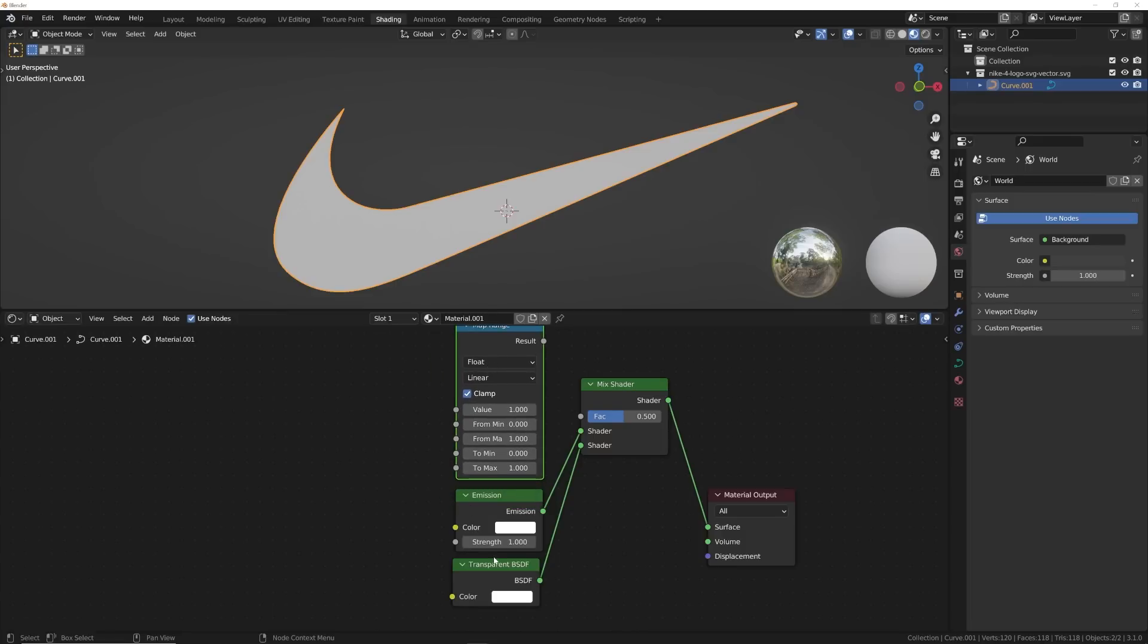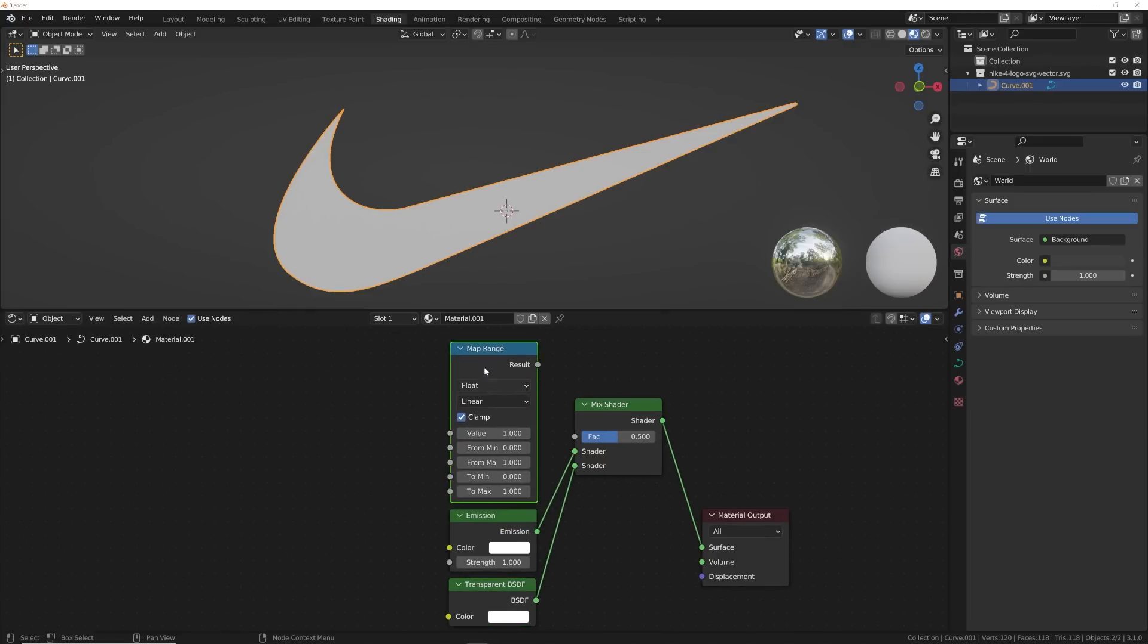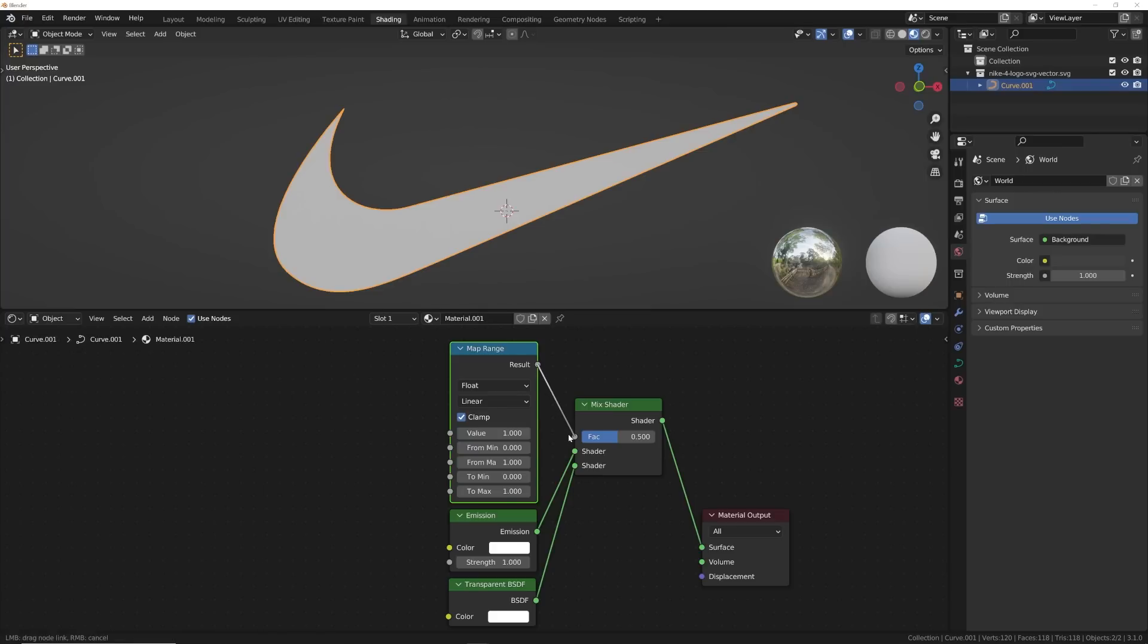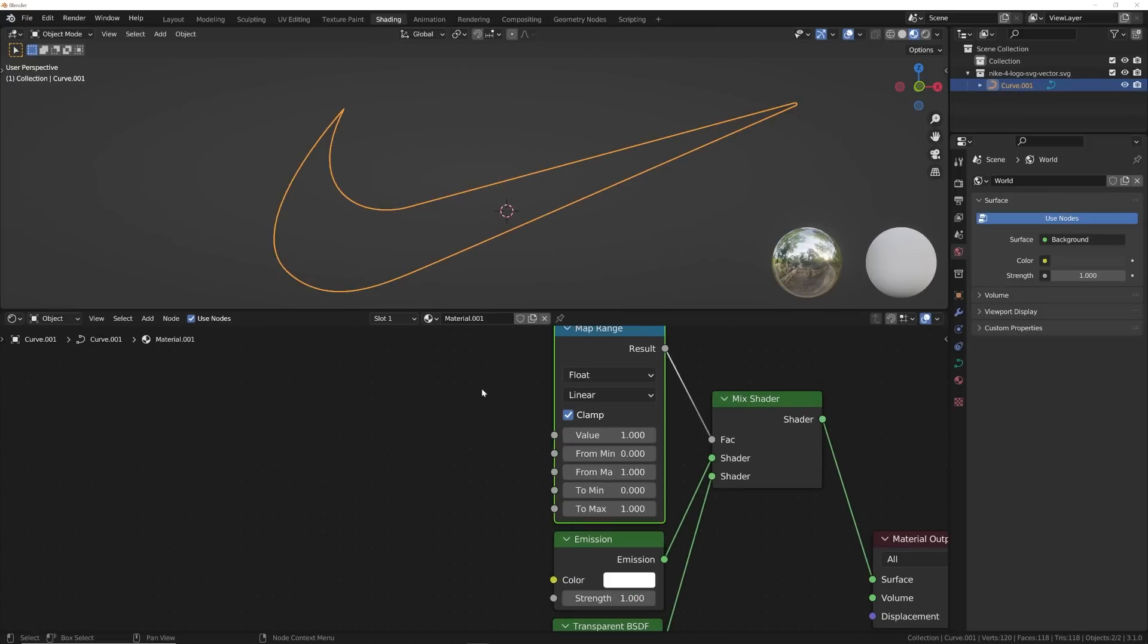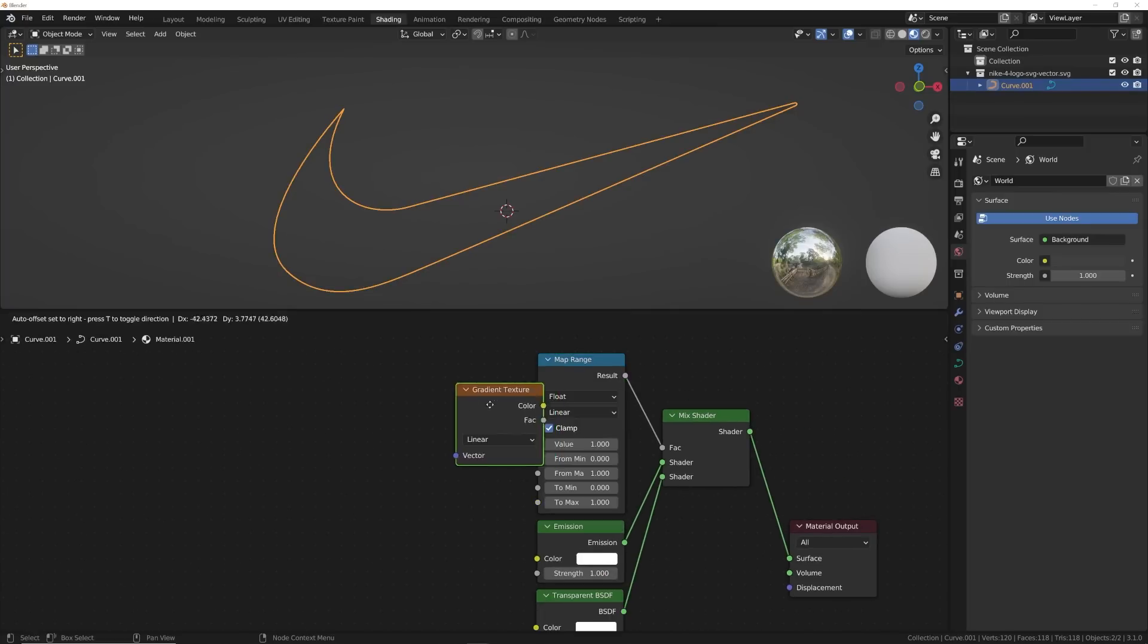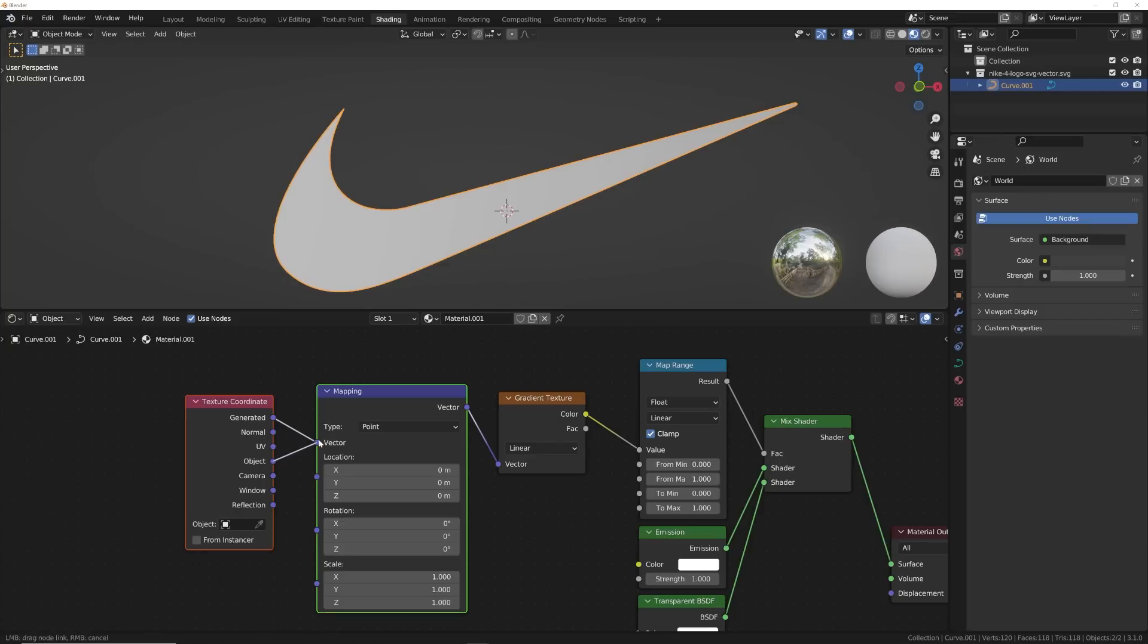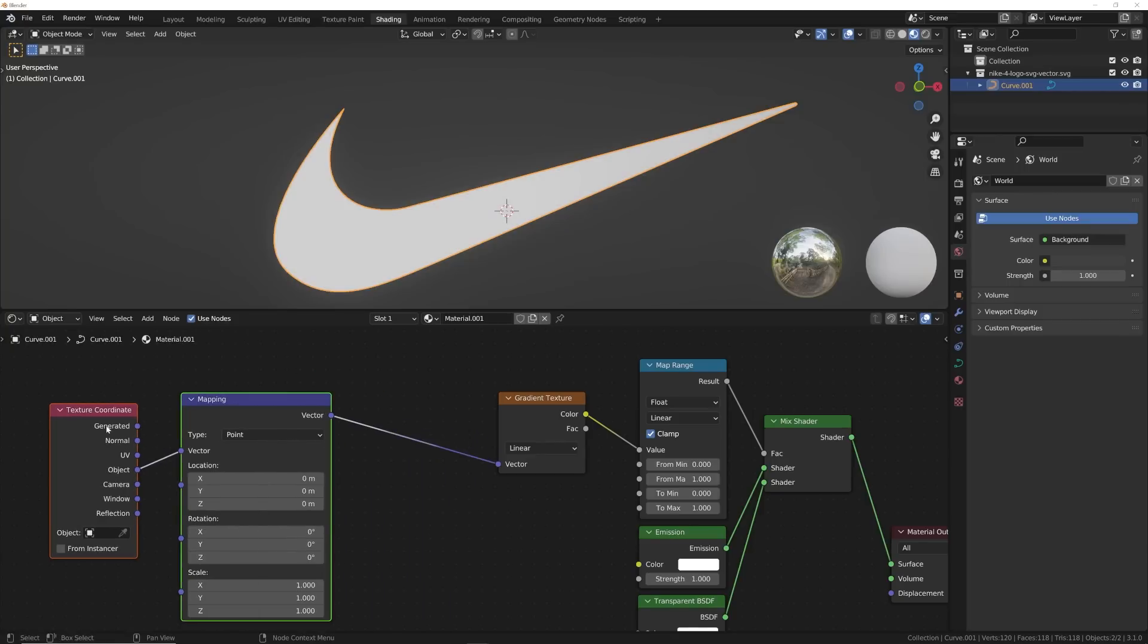We're going to get a map range. Now I rarely use map range nodes here on the channel, and that's just because I am a visual learner. I prefer the color ramp because it's visual. But this map range has a very cool feature that we're going to use. This basically performs very similar to the color ramp where you're crunching in values and stuff to make them sharper, softer, or whatever. But it's a lot more technical. Now let's get a gradient node. So gradient texture, plug the color and the value.